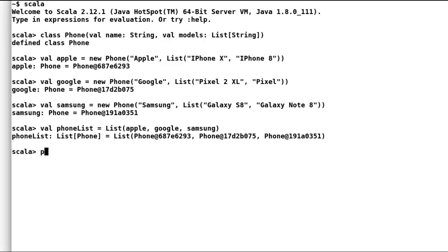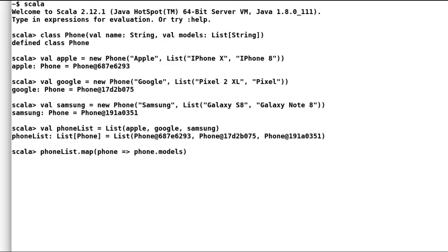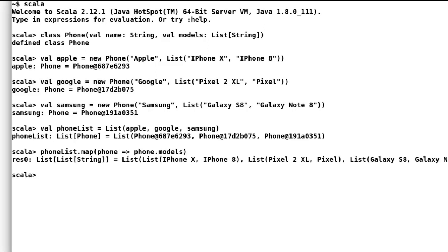Now, let us try to fetch all the models that we have added. And as expected, I will use map function. Oops, but that is not what we want. A list of lists. We are interested in list of models.